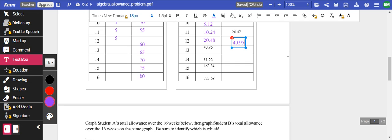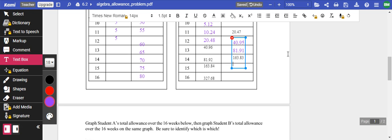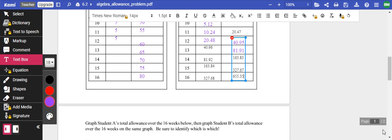On week 12, I have a total of $40 and 95 cents. Still the other one, at week 12, I have $60. 13, I have $81 and 91 cents. I have just passed the other one. So by week 13. Week 14, I have $163.83. By week 15, I have $327 and 67 cents. And by week 16, I have $655.35. So this is going up quite a bit.